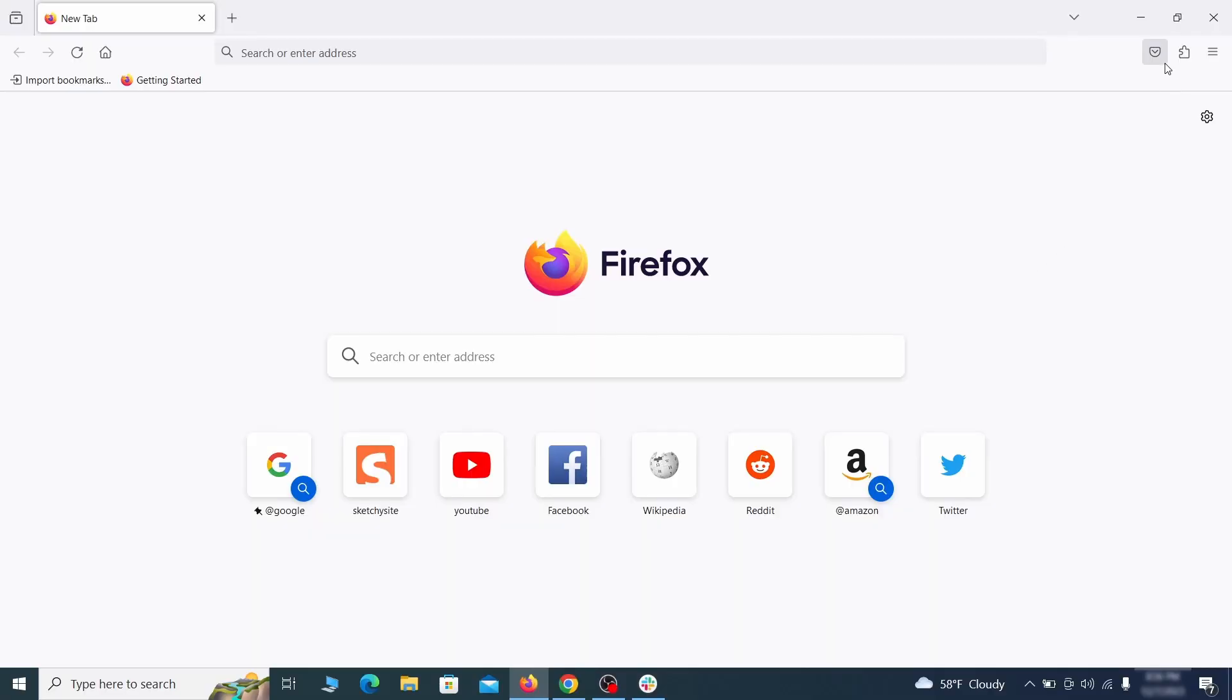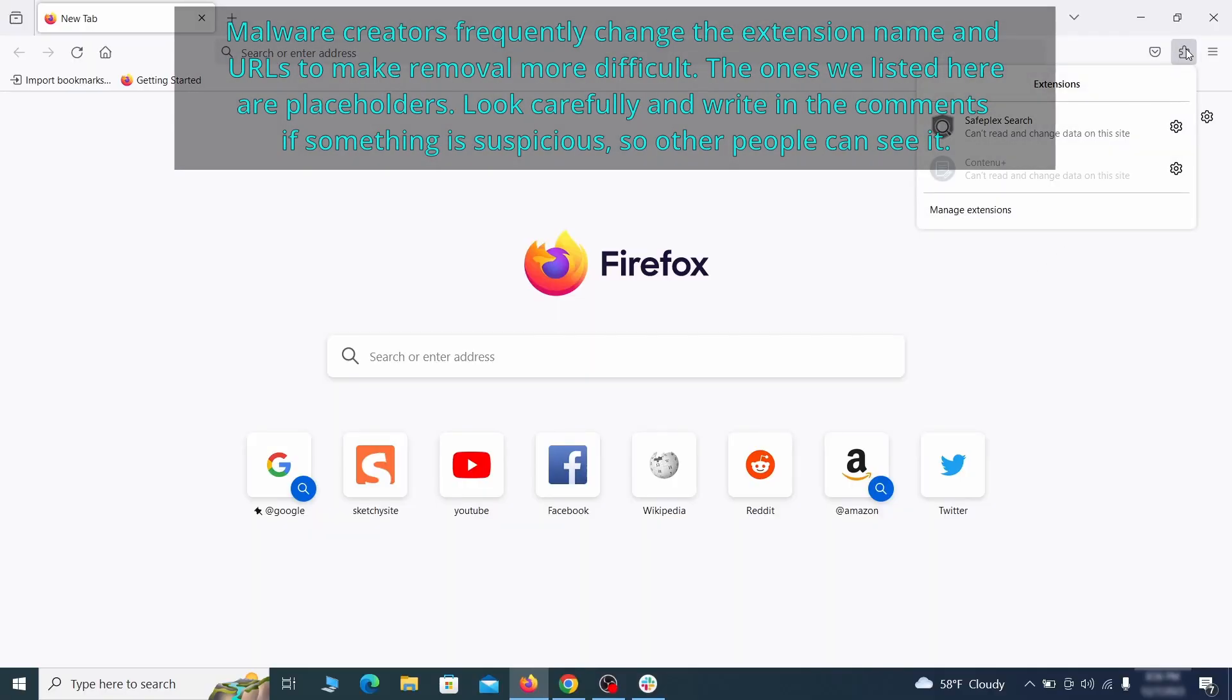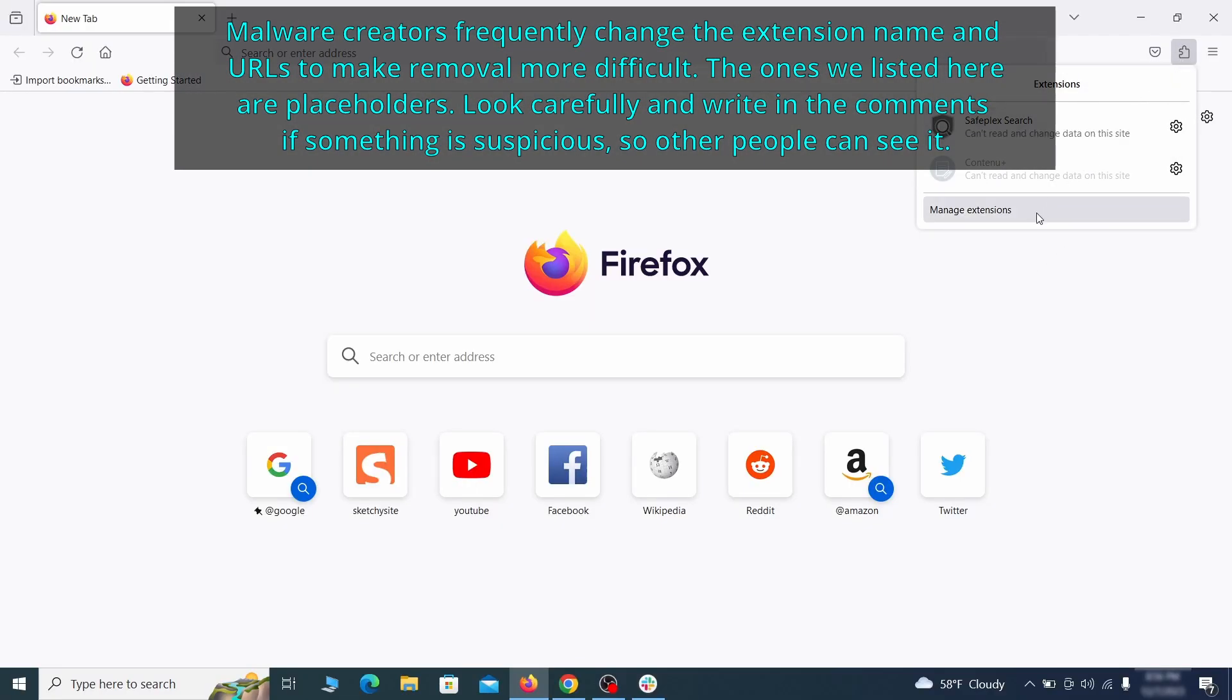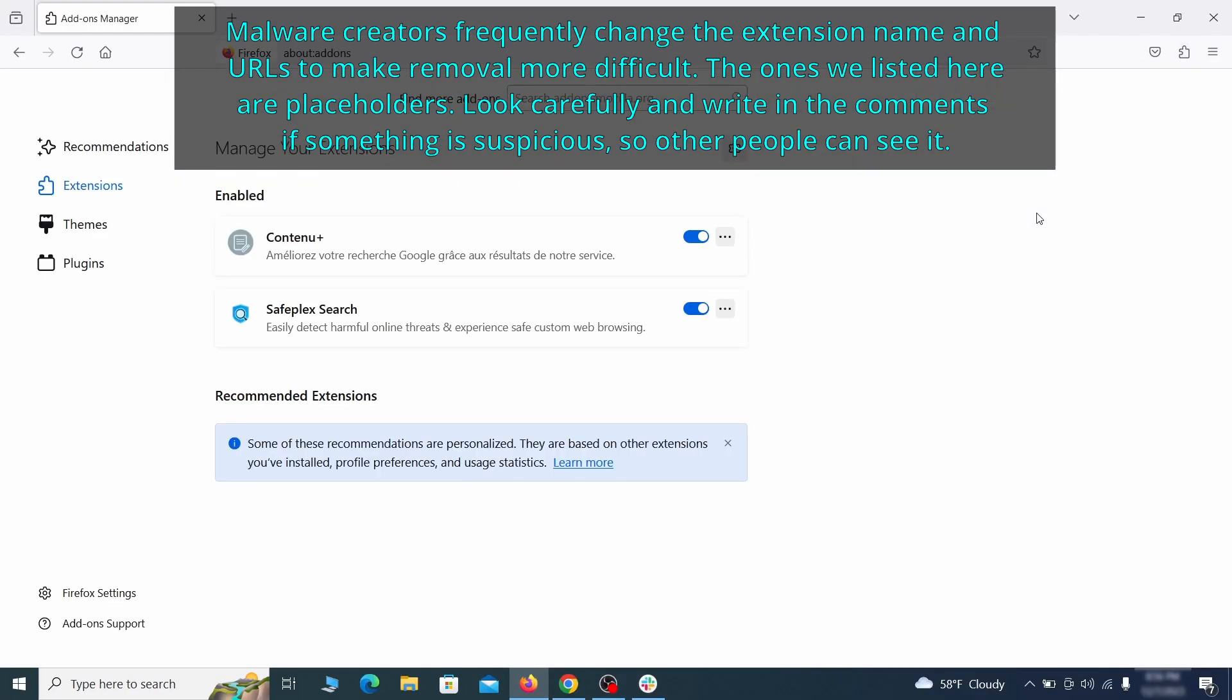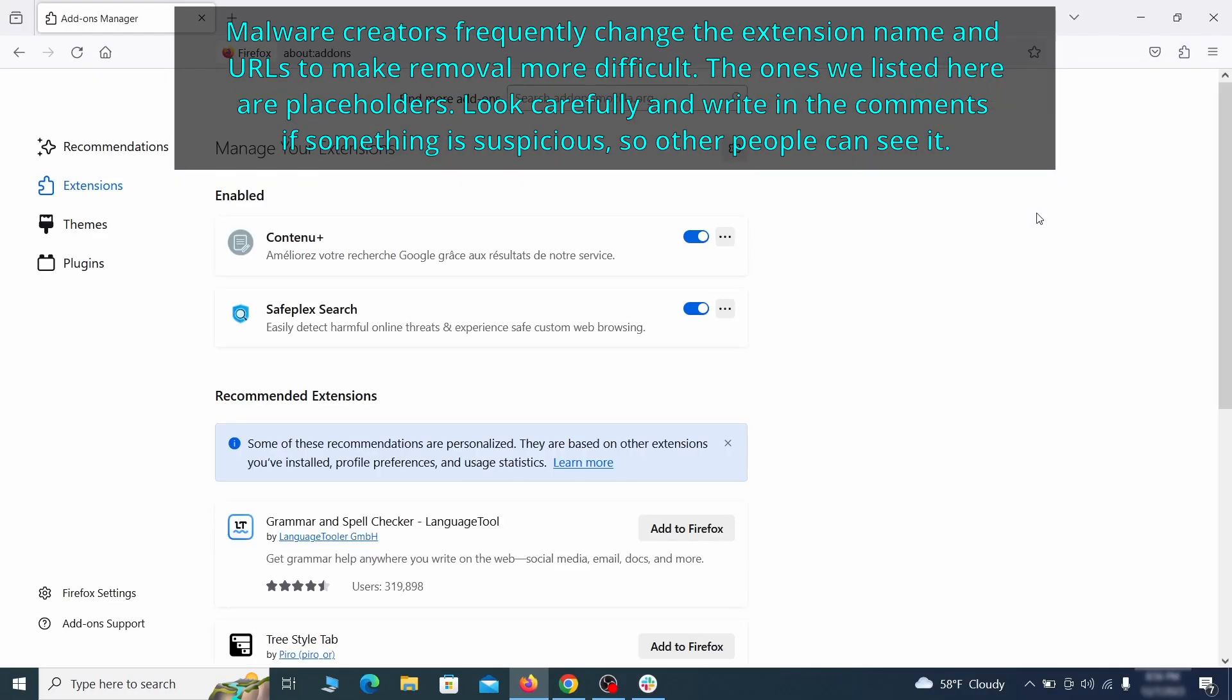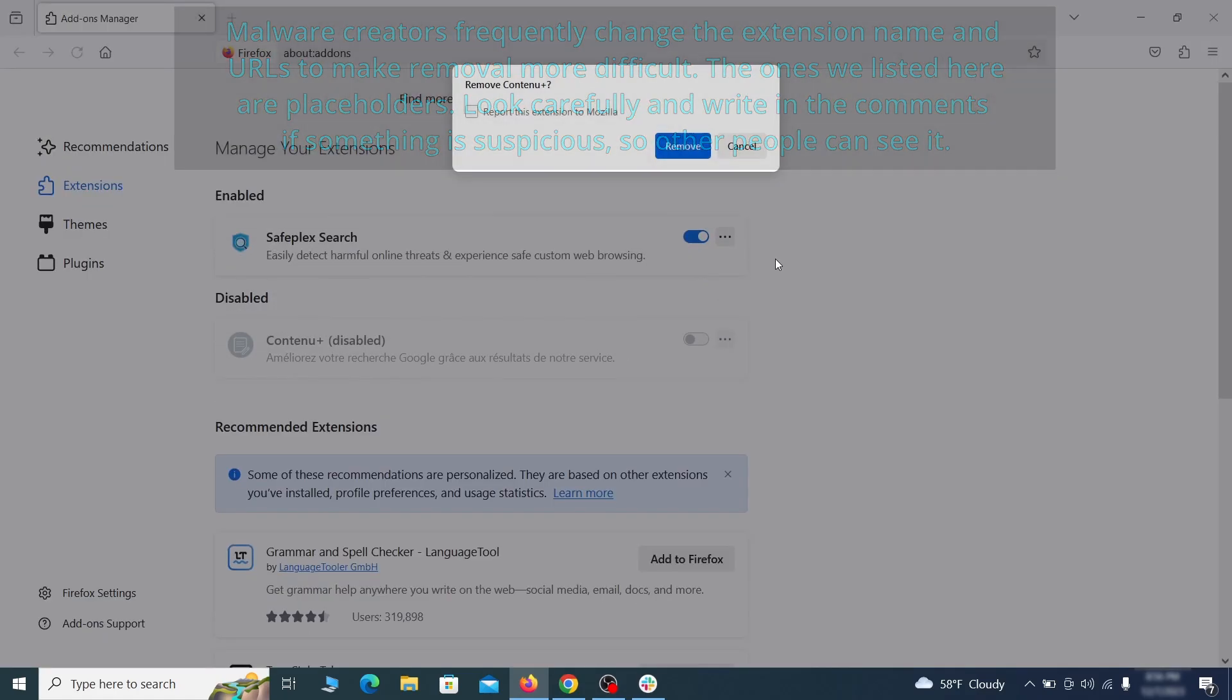In Firefox, first click the puzzle icon in the top right, then click manage extensions and delete any unwanted or unfamiliar extensions from the browser.